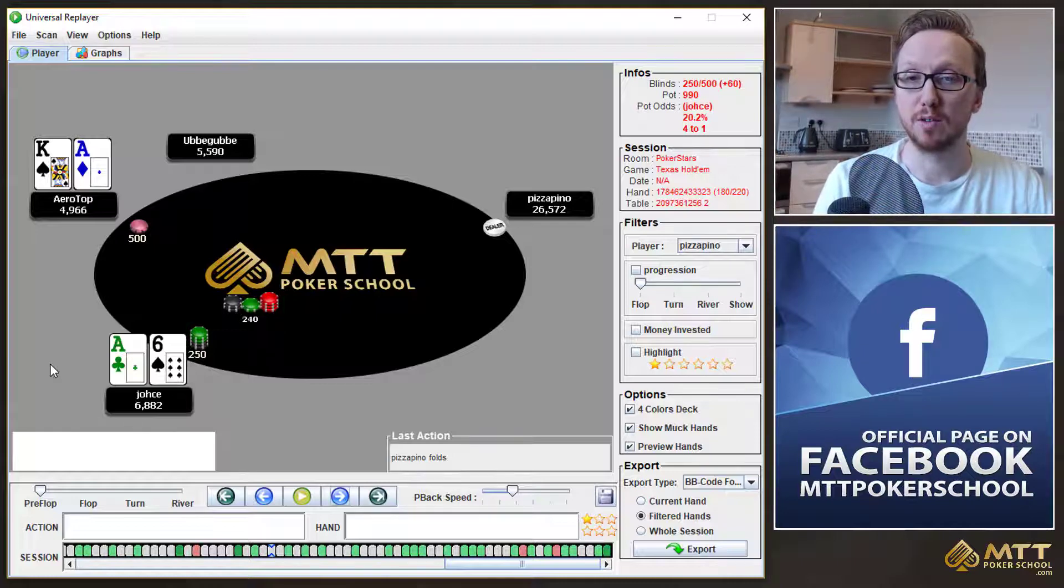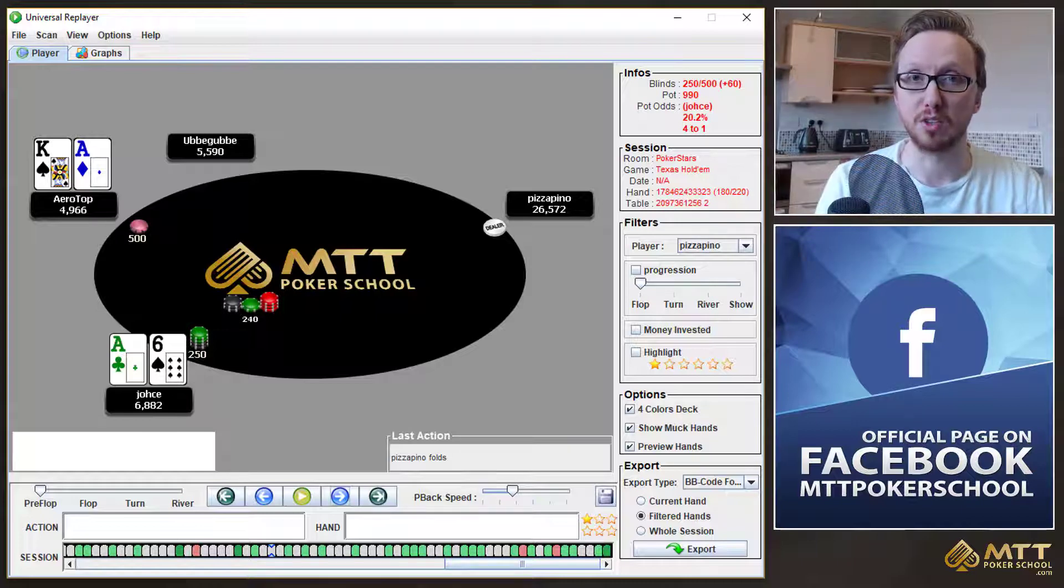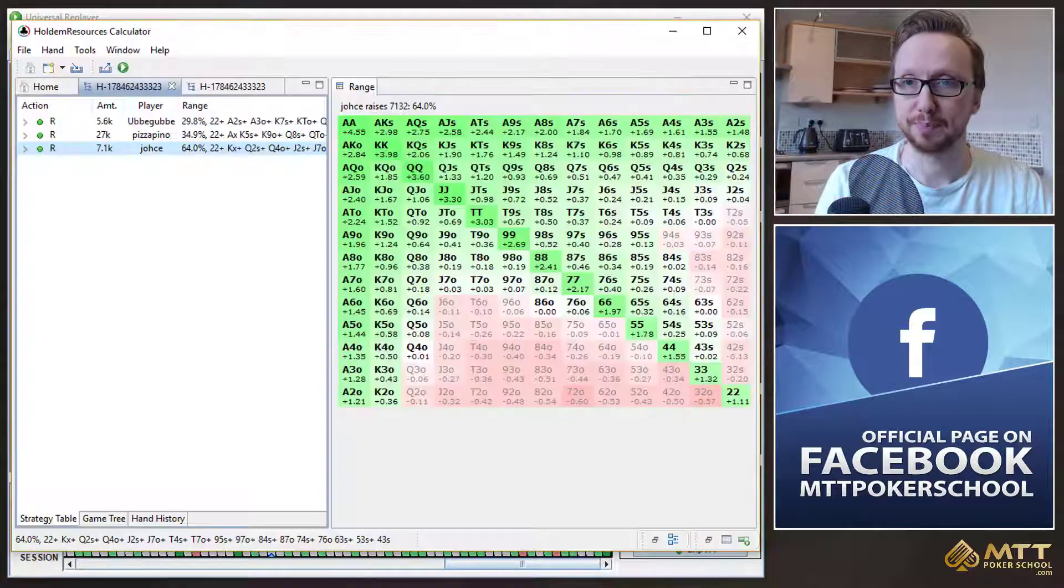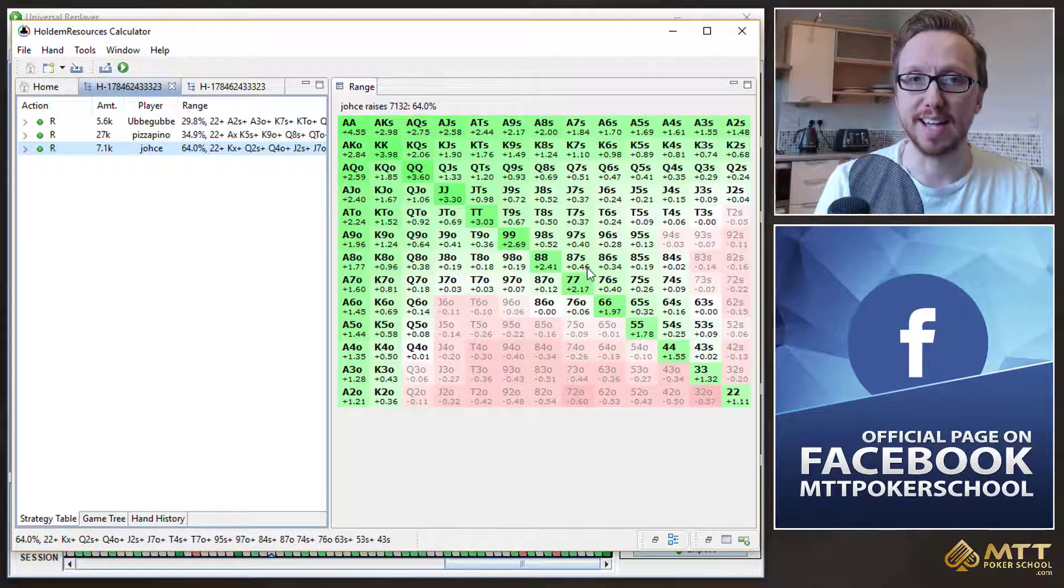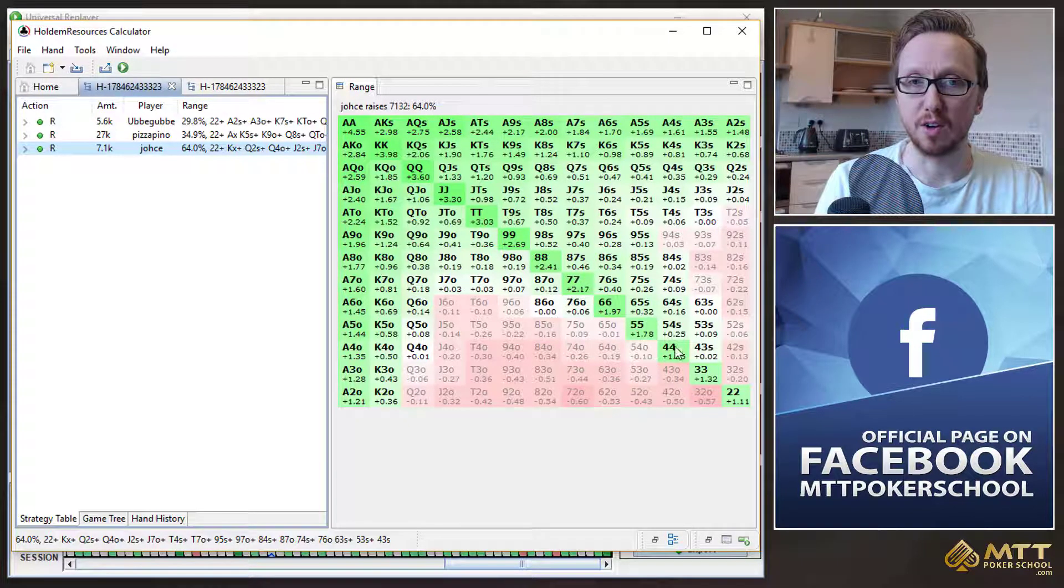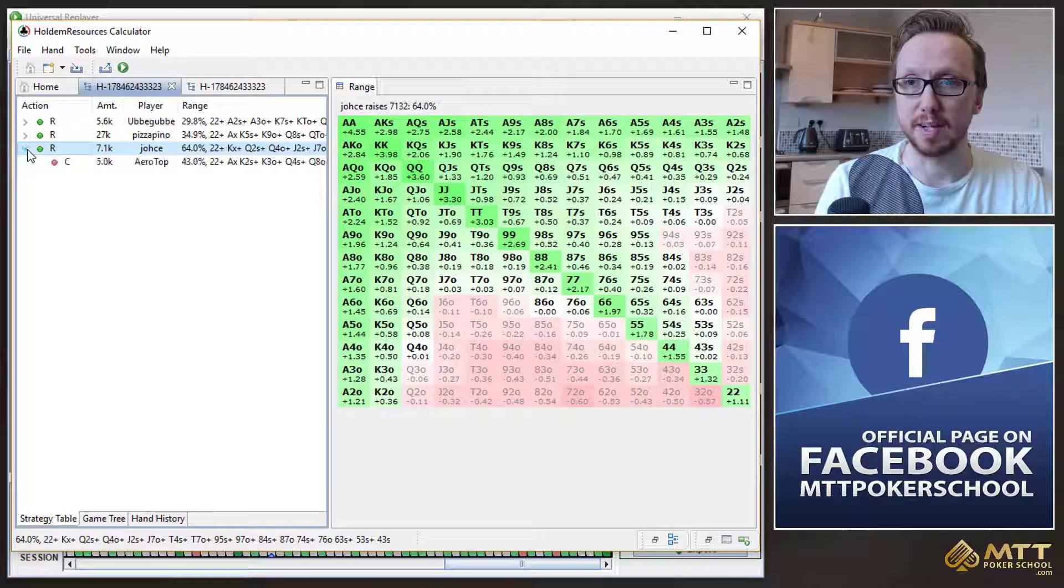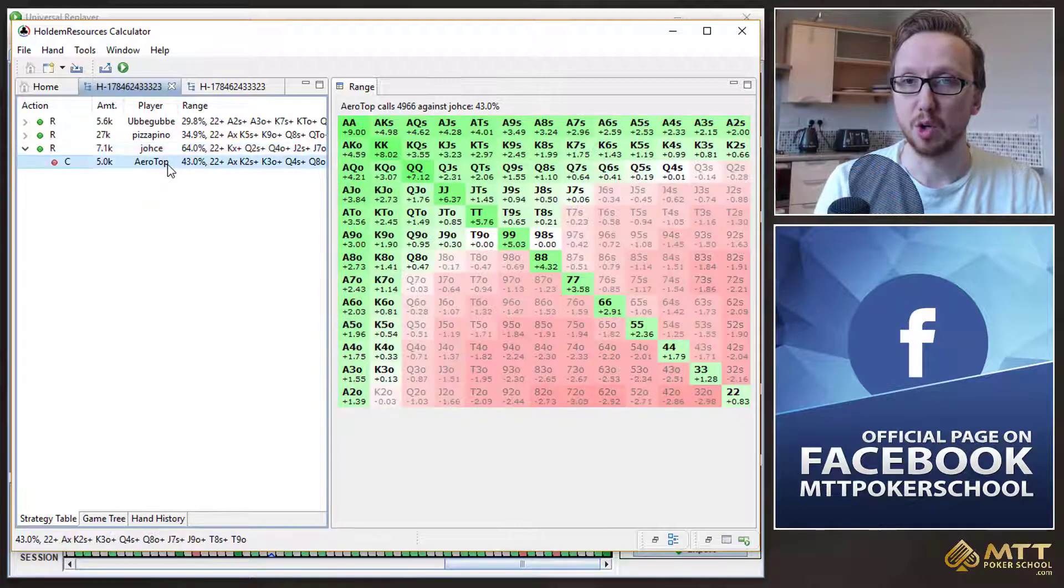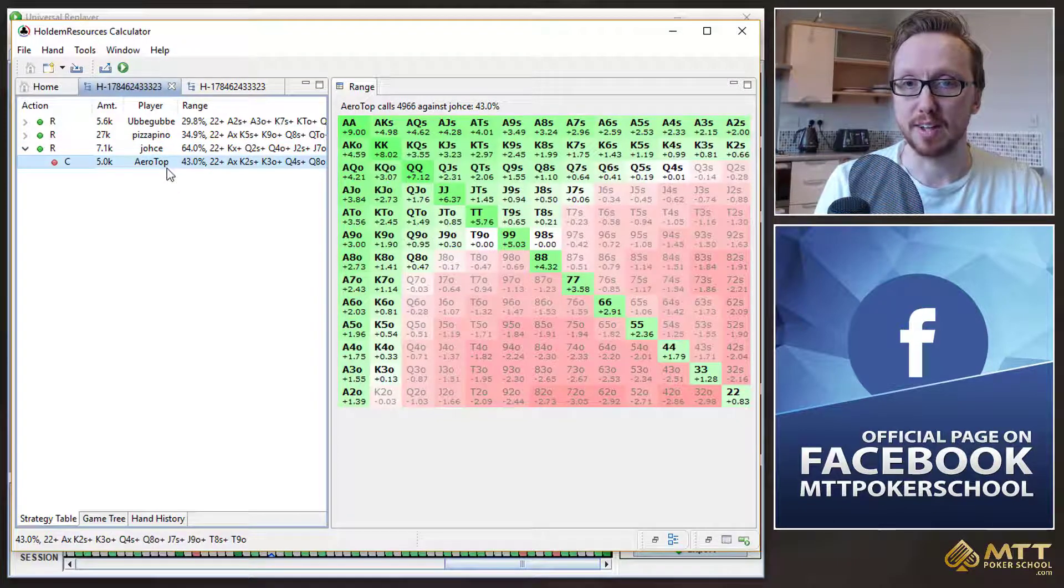So first of all, then, I'm going to load this hand into Hold'em Resources Calculator. And we're going to see that JOS can go ahead, make a shove for 64% of hands. And then if we click this little button here, we're going to see that Aerotop can call with 43% of hands.